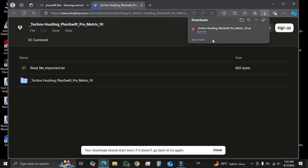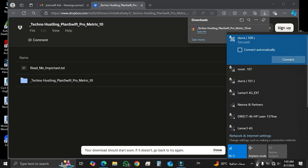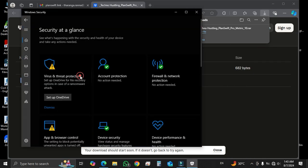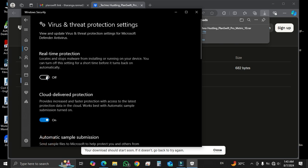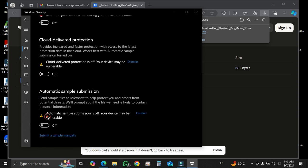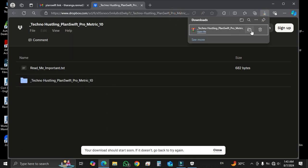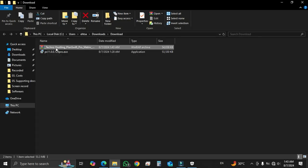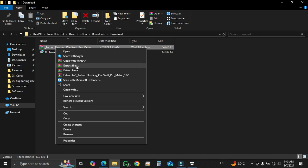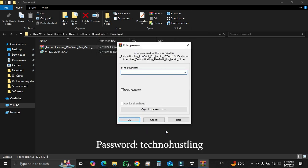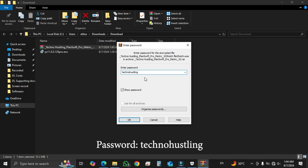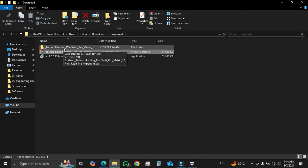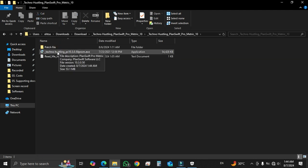Once it is finished downloading, disconnect your network and turn off your Windows security. Now you can open the downloaded file. It appears as a zip file, so extract this. You can use TechnoHustling as a password. Then click OK. Now you have the extracted file. So open the file and let's go forward. Open this file.